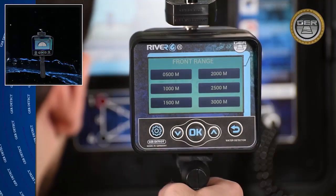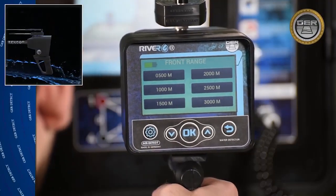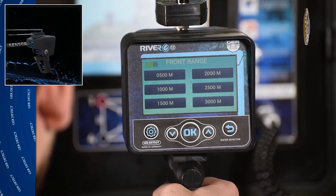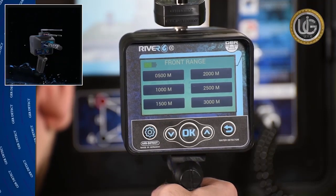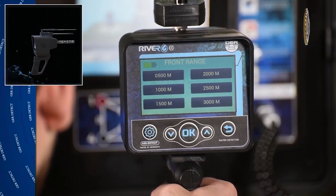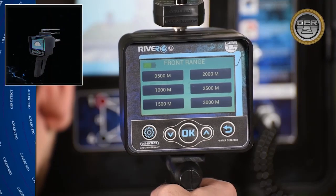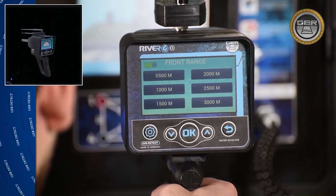Choose the front range: 500 meters, 1,000 meters, 1,500 meters, 2,000 meters, 2,500 meters, or 3,000 meters.